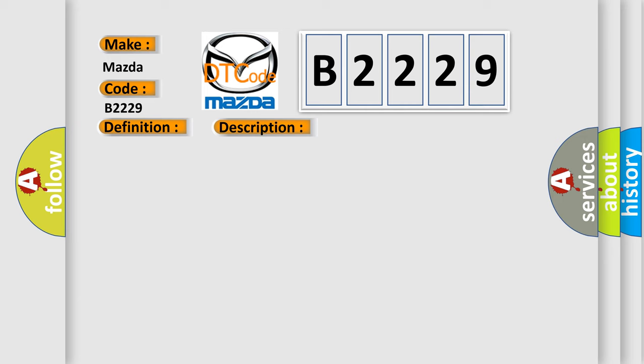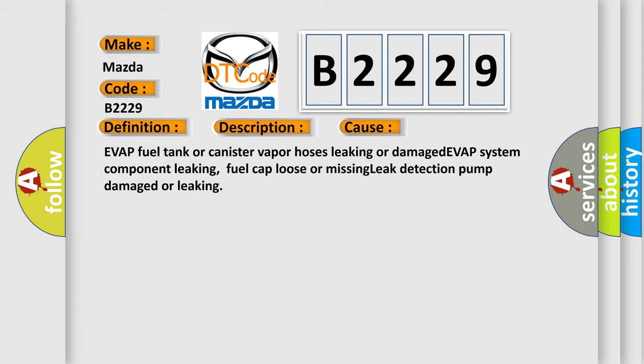This diagnostic error occurs most often in these cases: EVAP fuel tank or canister vapor hoses leaking or damaged, EVAP system component leaking, fuel cap loose or missing, leak detection pump damaged or leaking.